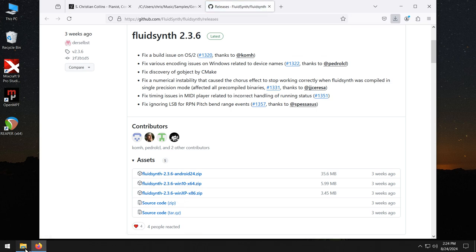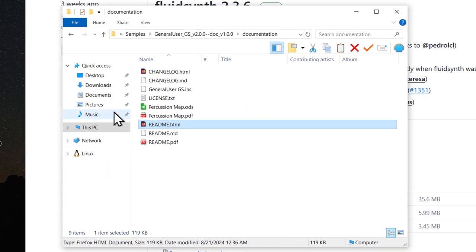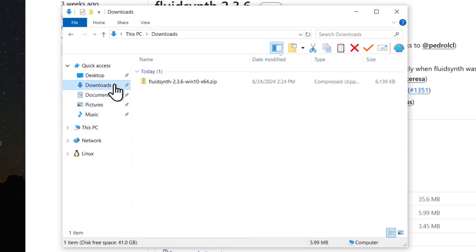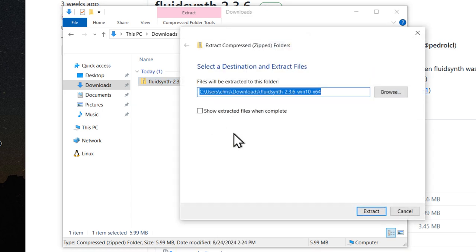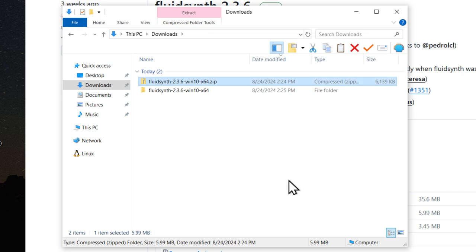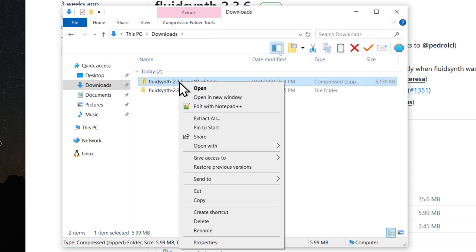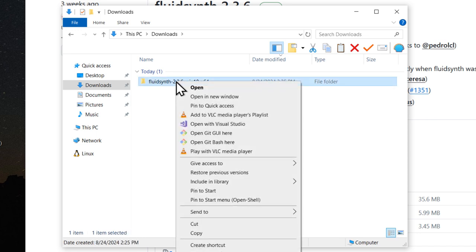Go back into your Downloads folder. And we are once again going to extract the .zip file. Right-click Extract All. Delete the .zip file.